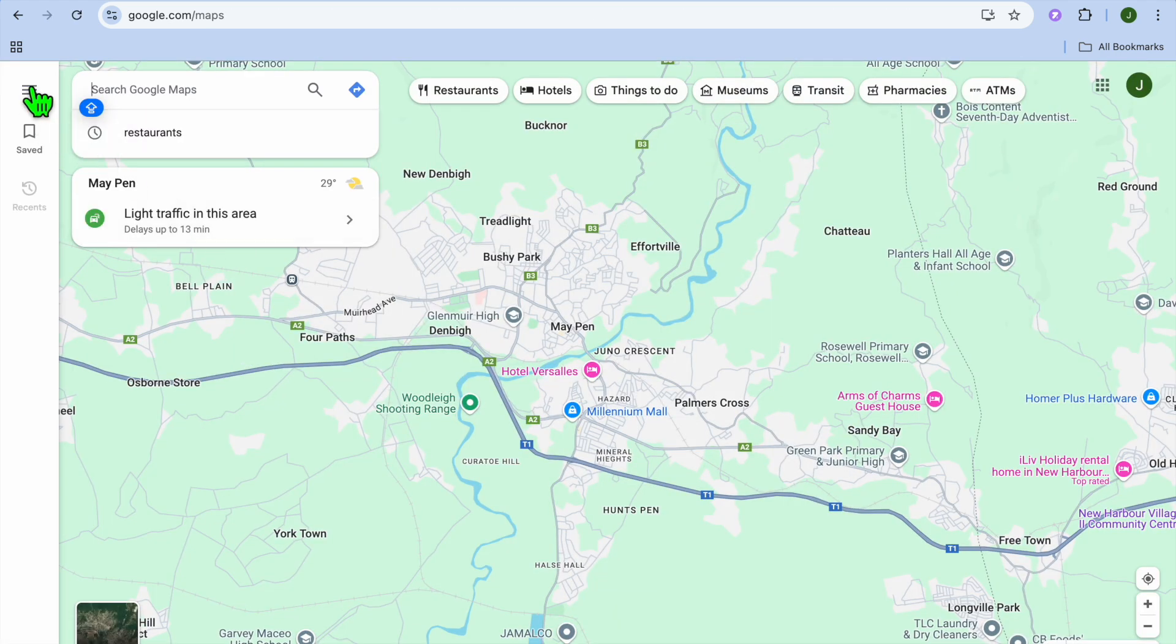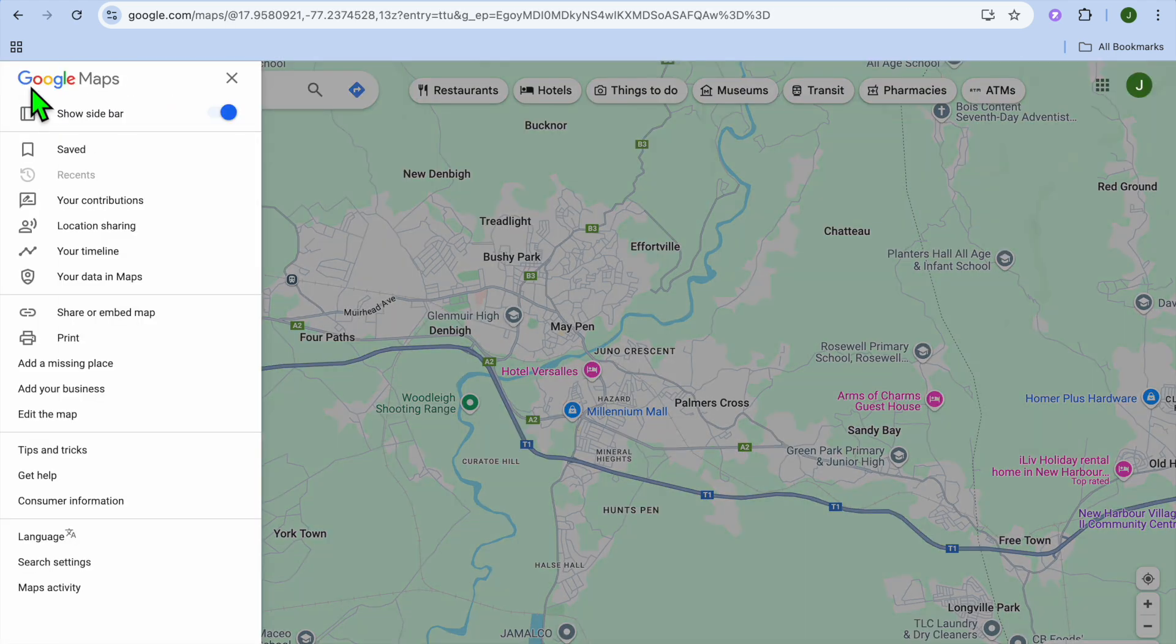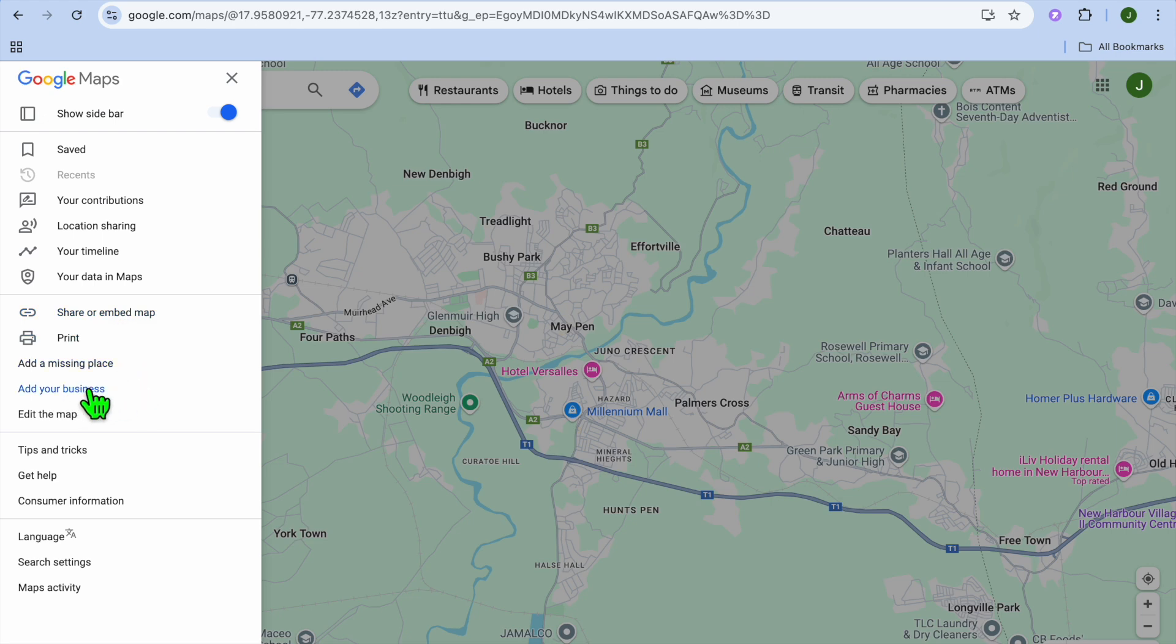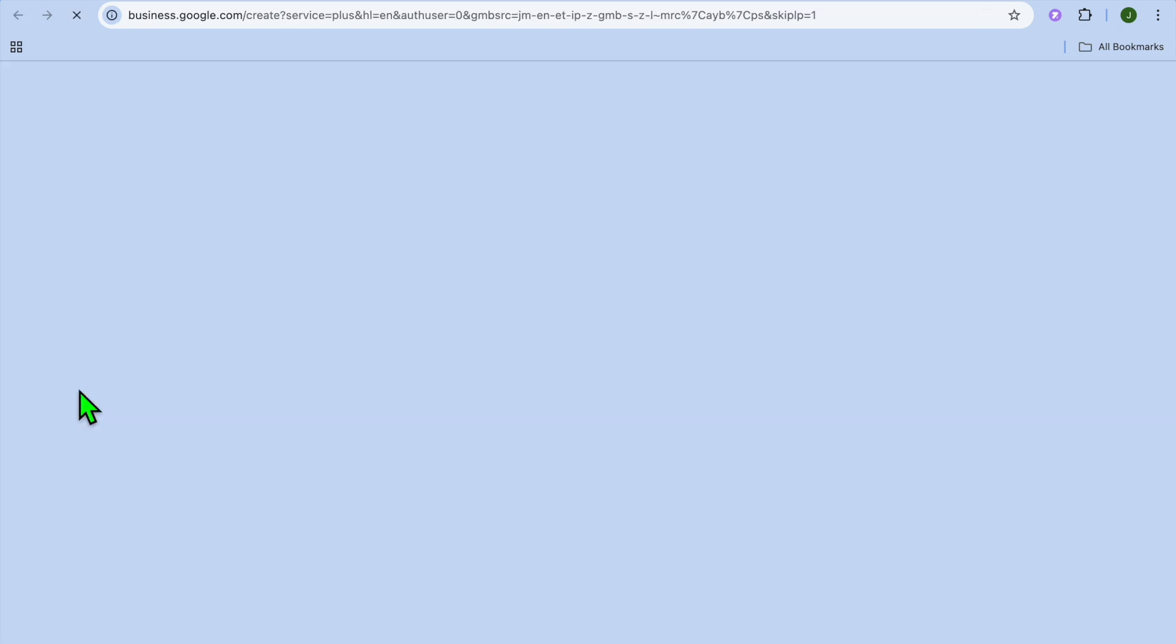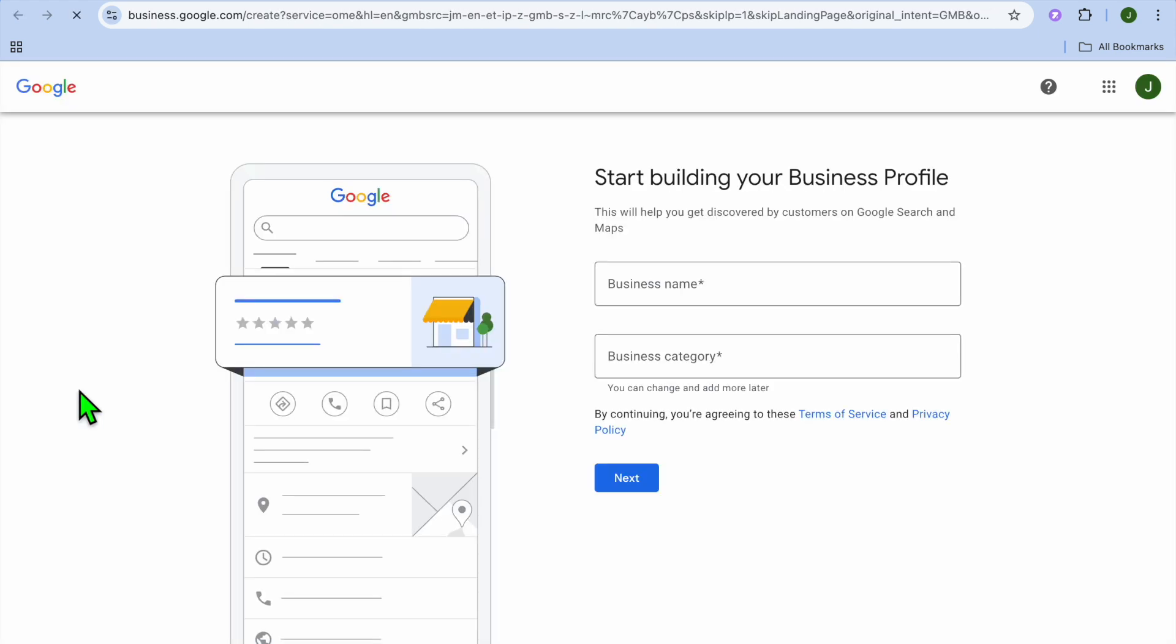Then you're going to go over to the top left hand corner and tap on the three dashes. After selecting the three dashes, you're going to tap on add your business.